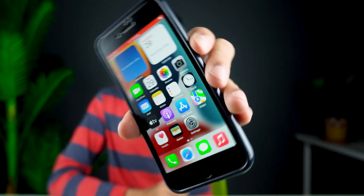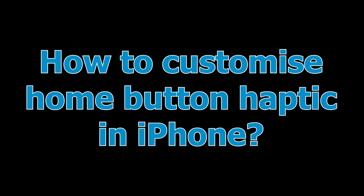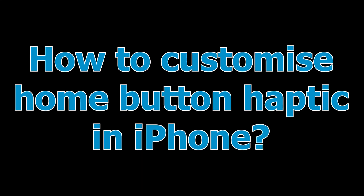If you are using an iPhone which comes with a home button and you want to change the haptic feedback or the vibration feedback of that home button, then how can you do that? Watch this video — it's very simple, you'll get to know. If you're new to the channel, don't forget to subscribe. Let's start the video.